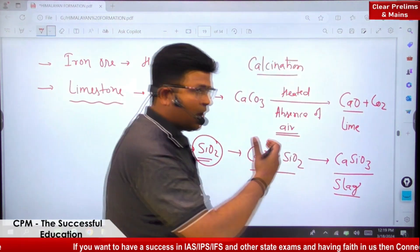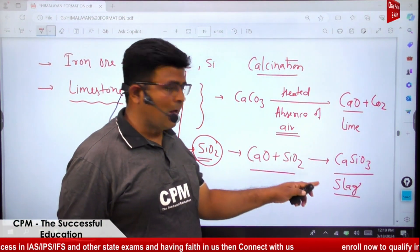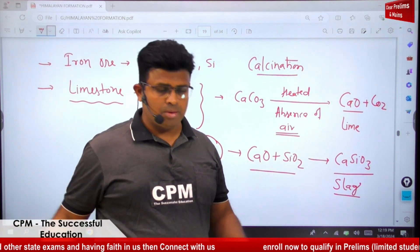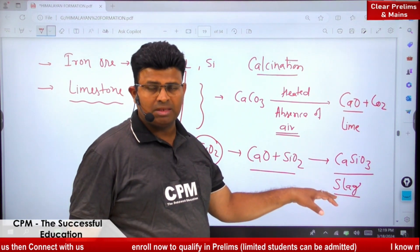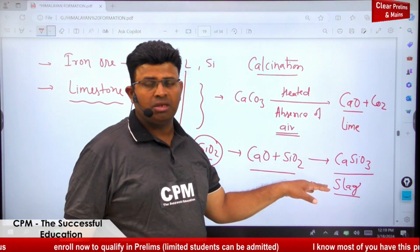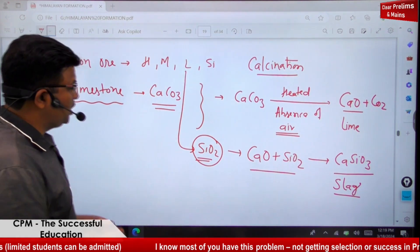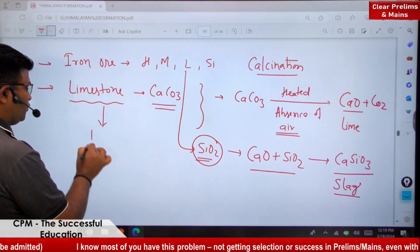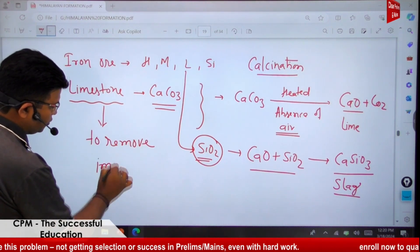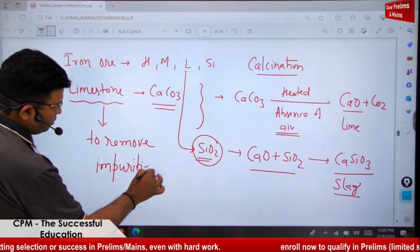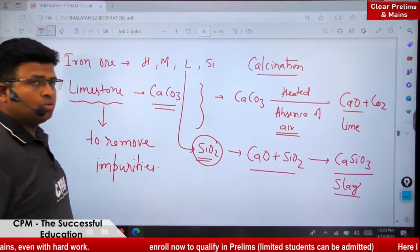When calcium oxide reacts with the silica (sand) present as impurity in iron ore, it forms calcium silicate, known as slag. This slag is discarded, removing the impurities from the iron. At present, slag is also being used in road-making and in the cement industry. So the purpose of limestone is to remove impurities.